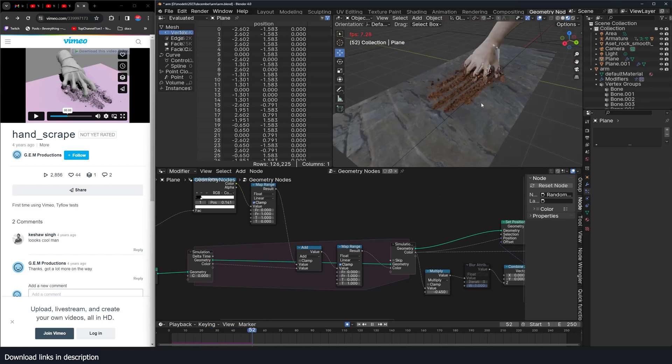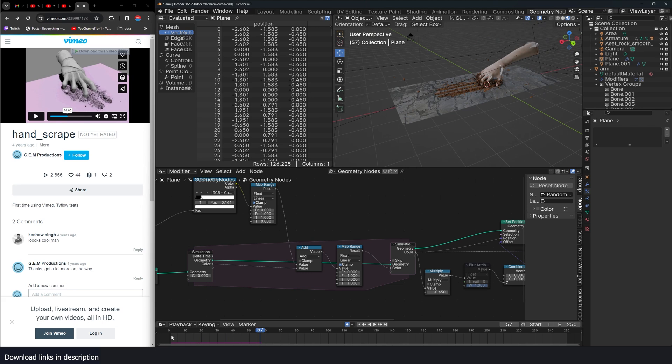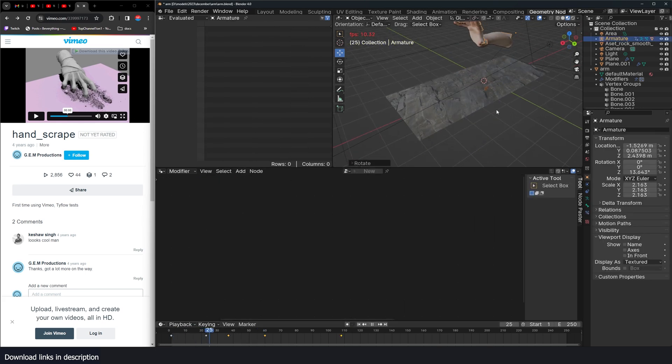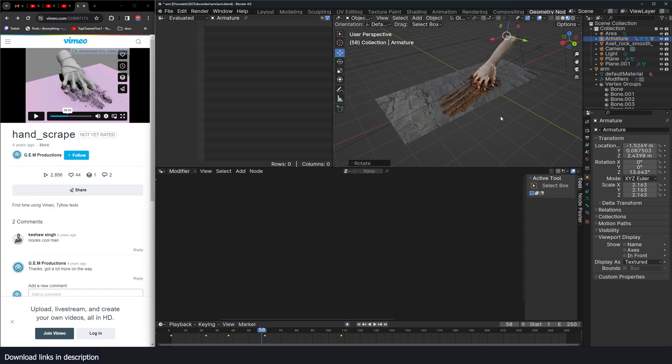When you move the hand somewhere else, it will make the scraps. Actually, let me do that. Let me just smooth it. Have this angled. Yeah, project files are going to be on my Gumroad page, Patreon, and my YouTube membership.